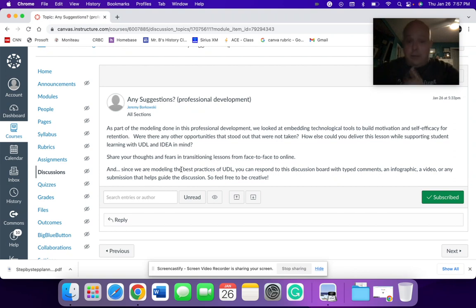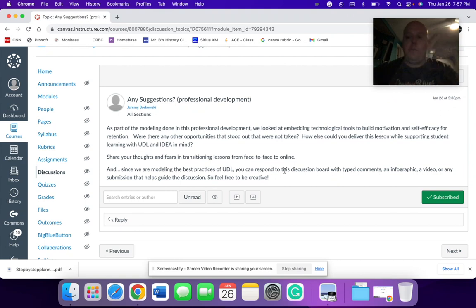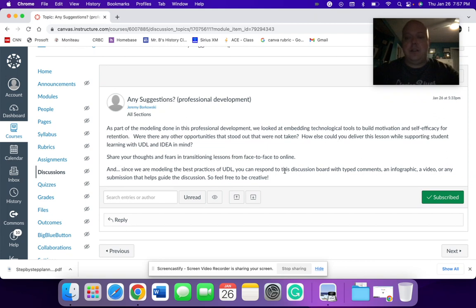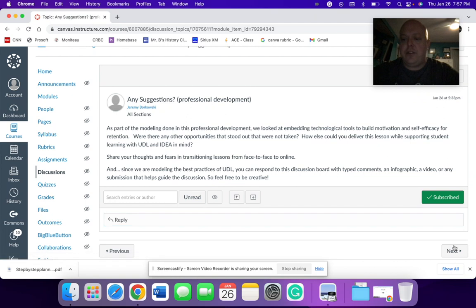Again, to model the practices that I'm trying to preach about, since we're modeling those UDL practices, the discussion board can be typed with comments or an infographic, a video or any submission that helps to guide the discussion. Again, trying to push that creativity of each learner or in this sense, every teacher and professional development.